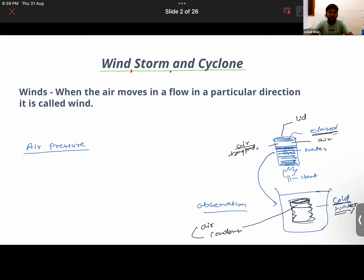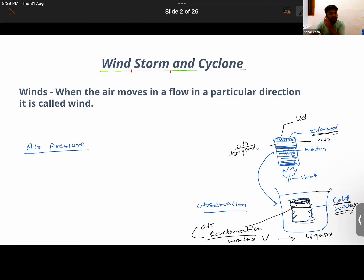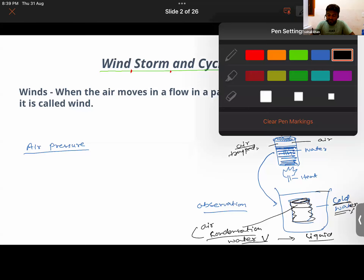In the process of condensation, water changes from water vapor to liquid state. So the water vapor is converted to liquid state. Therefore the amount of air inside the can is now reduced — earlier you had water vapor in the form of air, now it has been converted into liquid.